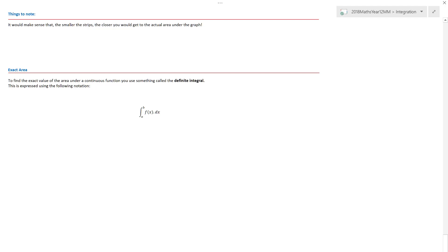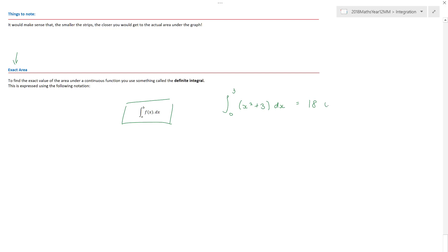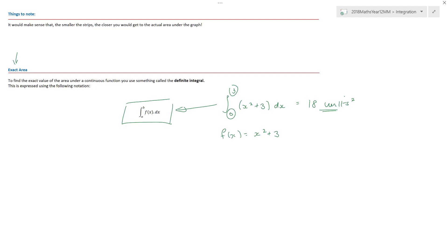Integration finds infinitely narrow strips under curved or straight line graphs to give the exact area. The actual area of 18 was found using a definite integral. While we don't need to get too drawn into this now, a definite integral means that if I put into my calculator the values 3, 0, x squared plus 3 dx, out comes the value of 18 units squared. The function f(x) was x squared plus three — that's the function whose area I'm finding. The limits 0 and 3 are where I want to find my area, and we'll come back to what dx means a little later.